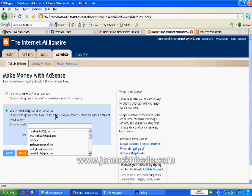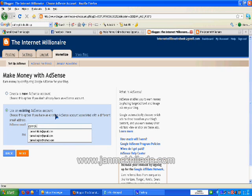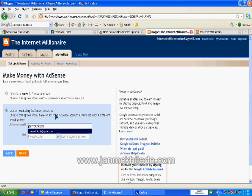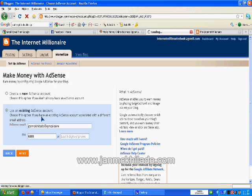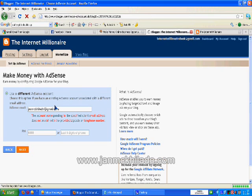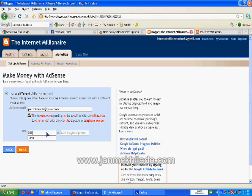I'm going to use my AdSense account. And we click on next.